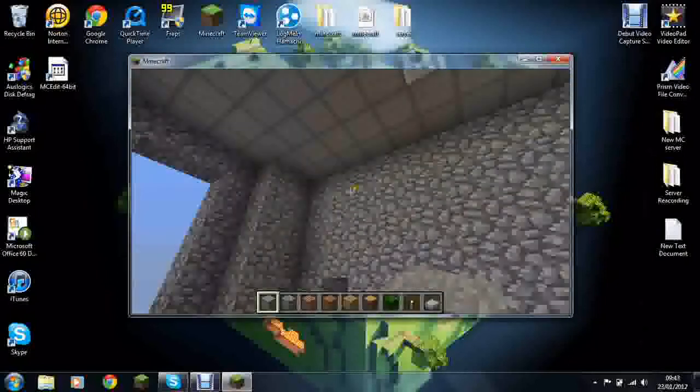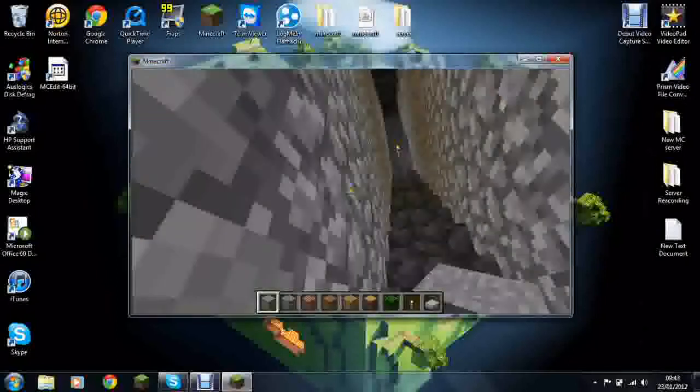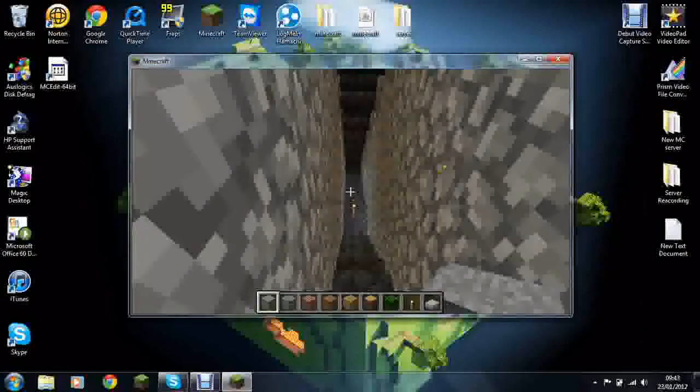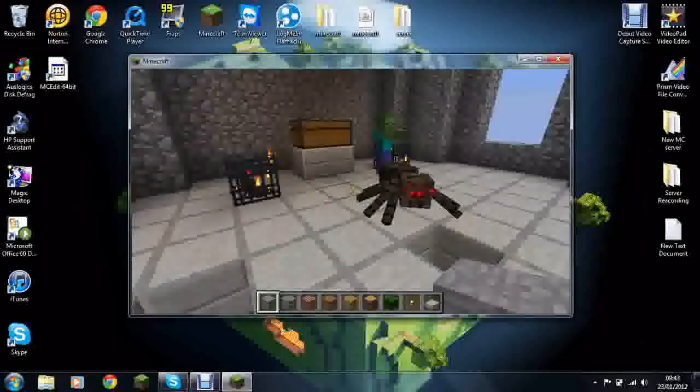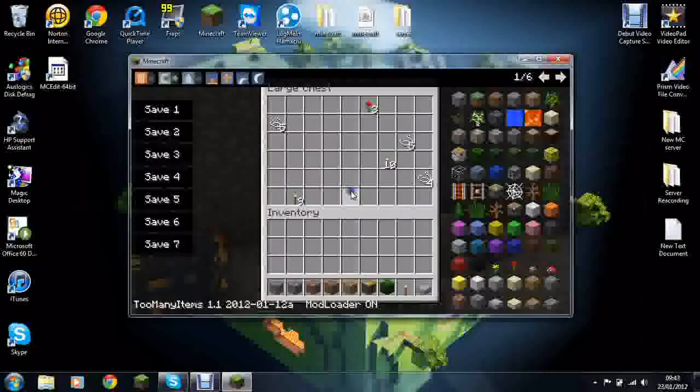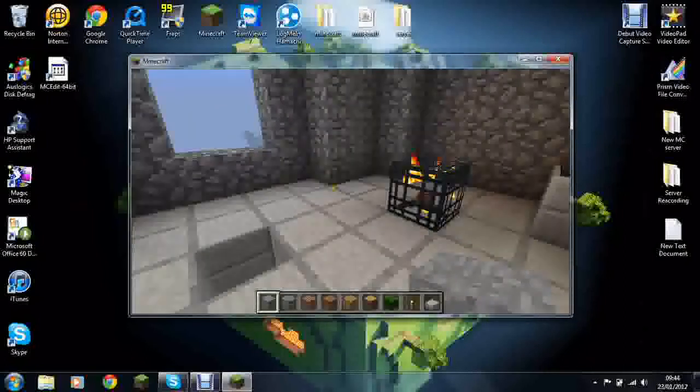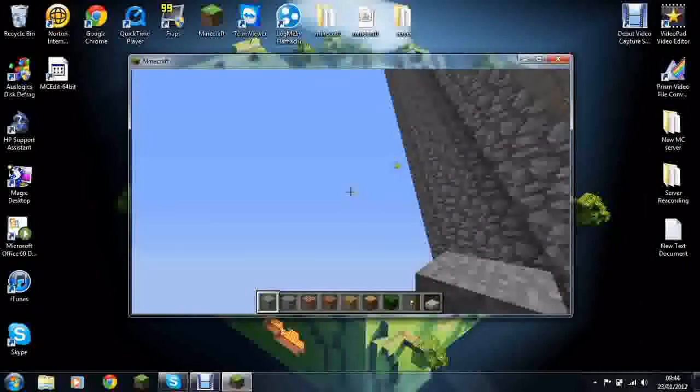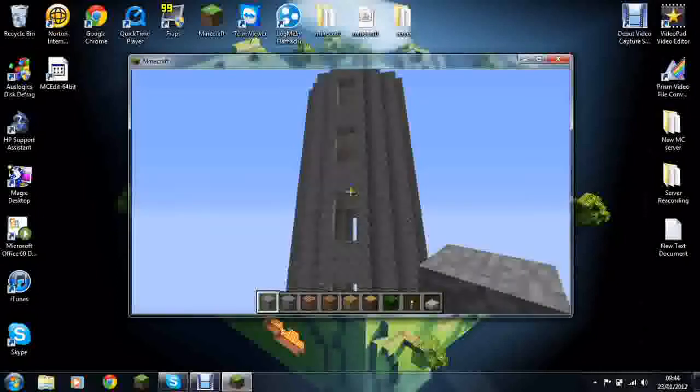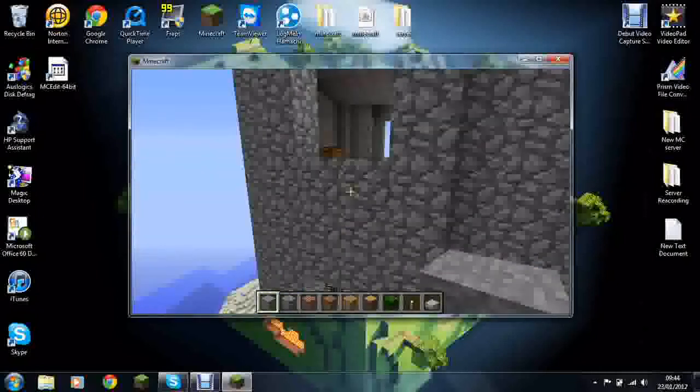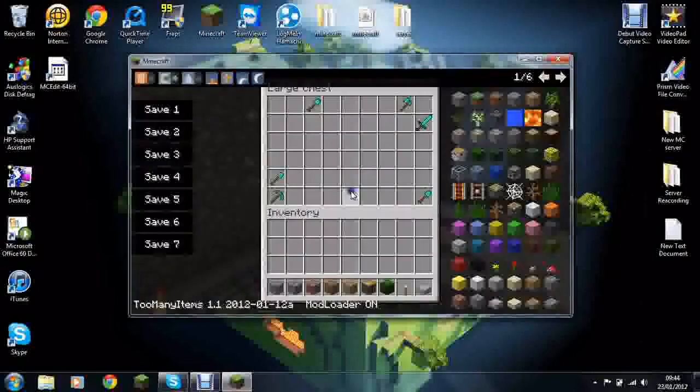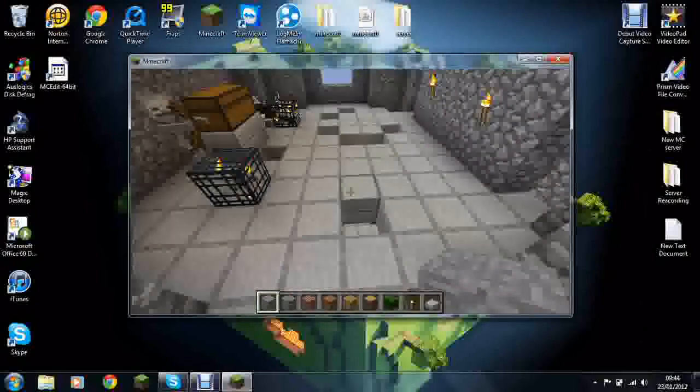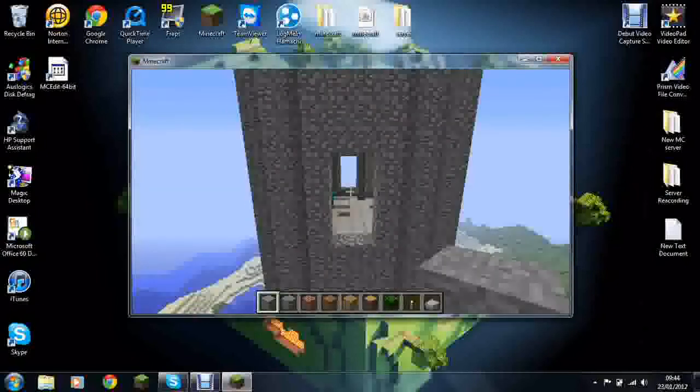And as you get up floor by floor, blocks will start to be missing and you get different kinds of spawners. So then when you make it all up to the top eventually, you'll see there's hardly any blocks and the rewarding is very, very good.